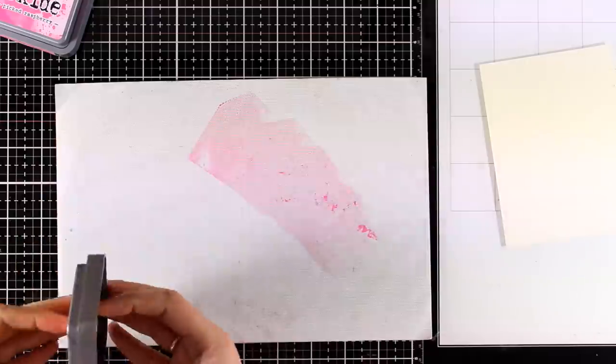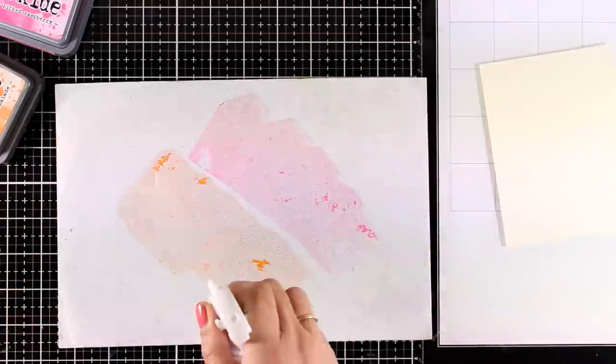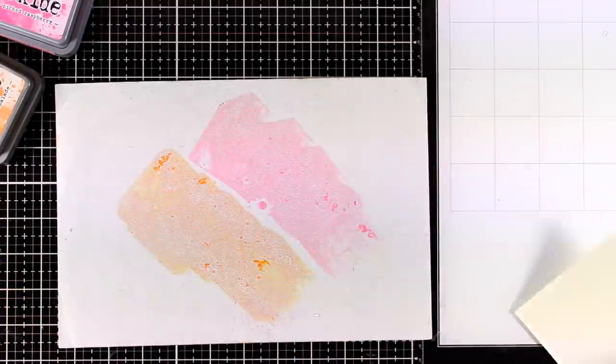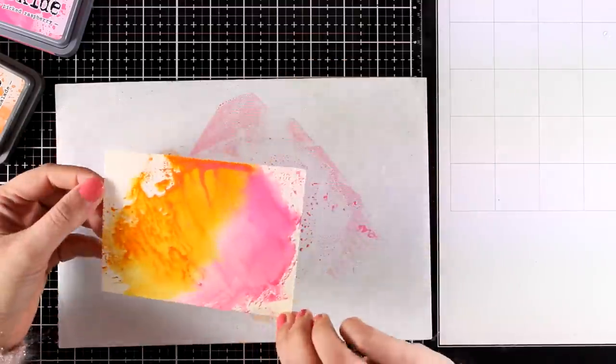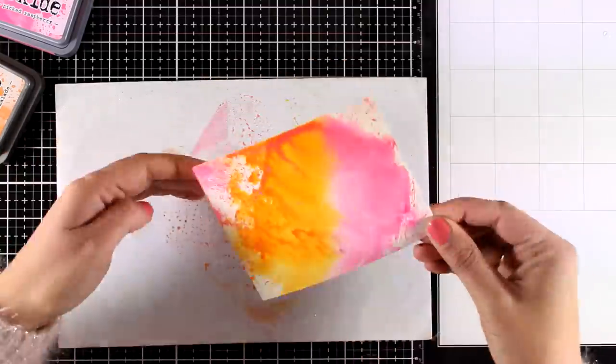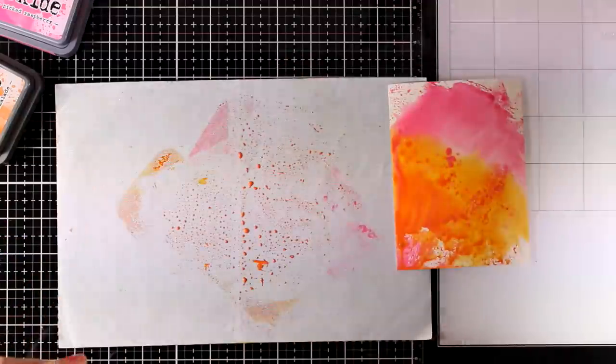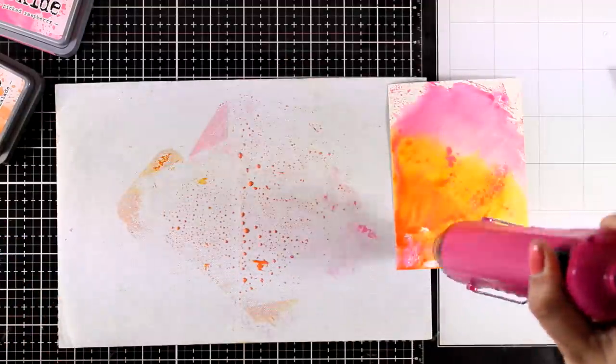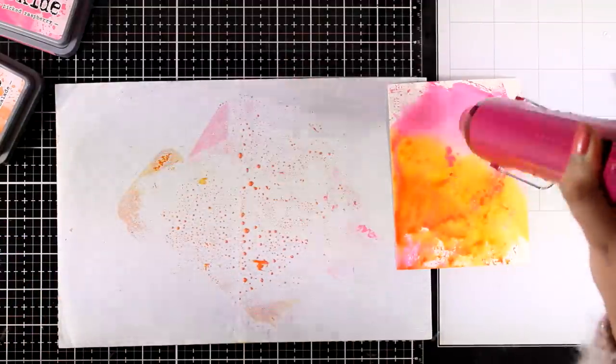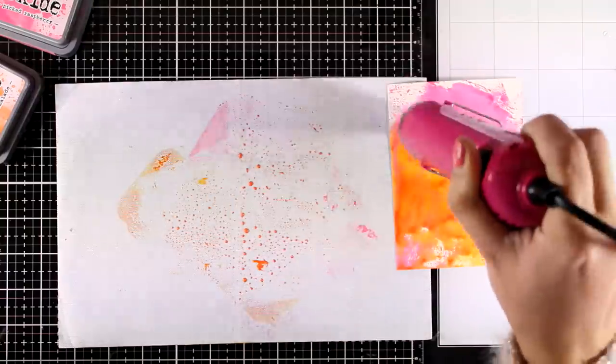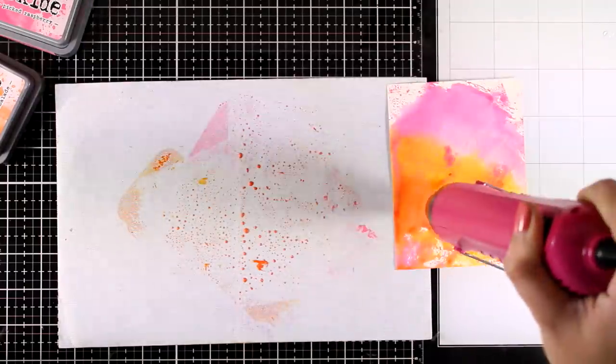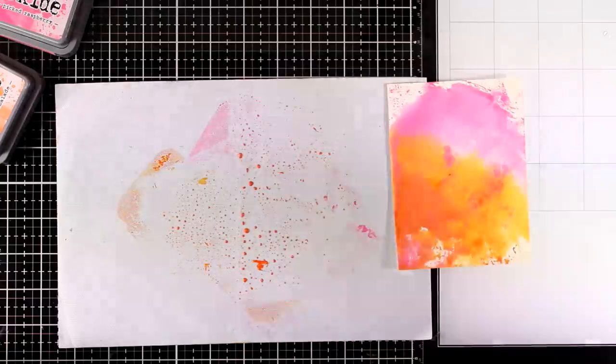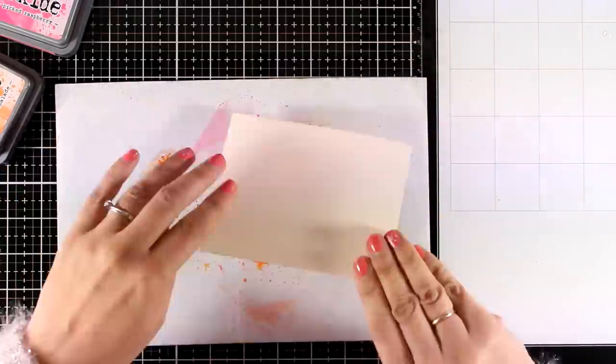Now I am going to create the background that will go at the back of my shaker panel. So I applied a couple of colors of Distress Oxide Inks on top of my non-stick craft mat. Now I am just smooshing my paper on top. I am going to give it a heat dry and then I will do the same process one more time just to have some splashes here and there. The colors that I used are Spiced Marmalade and Picked Raspberry.